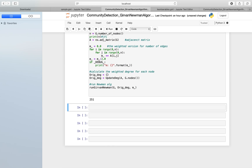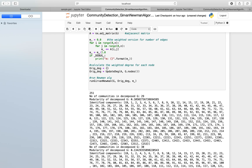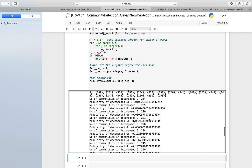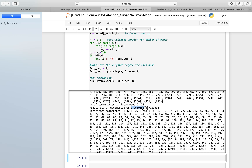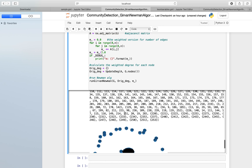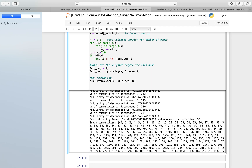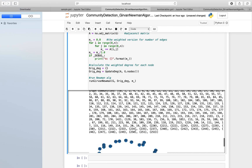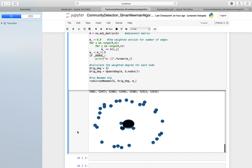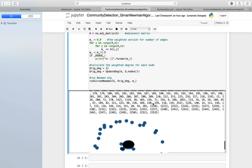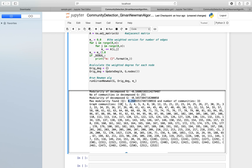There are 251 nodes. The first iteration gives a modularity of 0.26, and running again the modularity increases to 0.2668. From the graph it was quite obvious that there were one or two main communities and other components were separate communities individually. We can see a big community, with all other communities as separate elements.